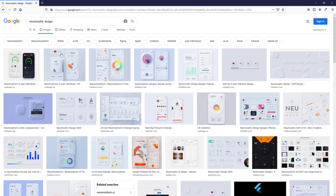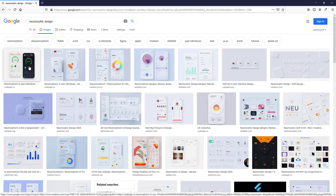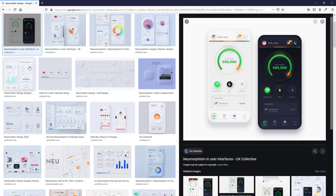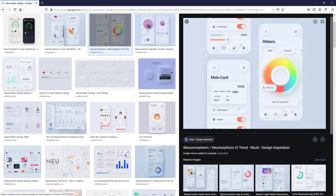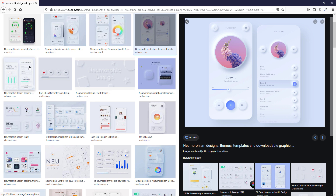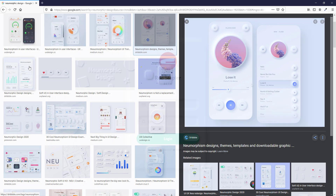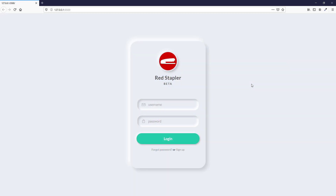Neumorphic design is another UI design that has become popular these days. The main concept is to use the light source and shadow in a way to create a soft 3D effect that adds focus to your element. In our example, you will see that the login form looks like it's protruding from the background, creating a 3D-like impression.